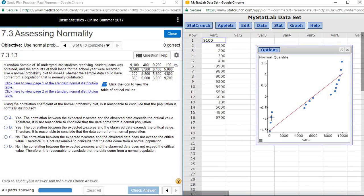Clearly, you can see this one — the points deviate quite a bit from the line. So our conclusion is that this data set is not normal.